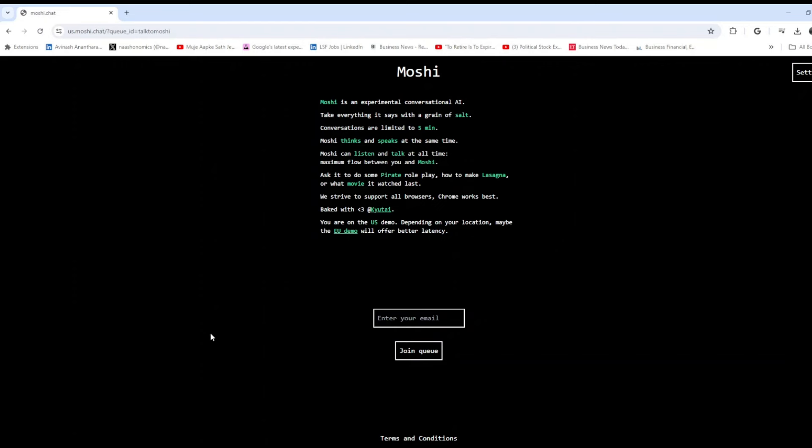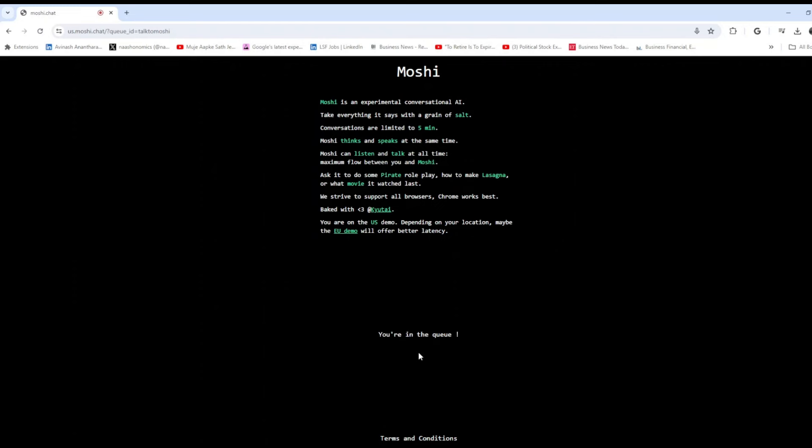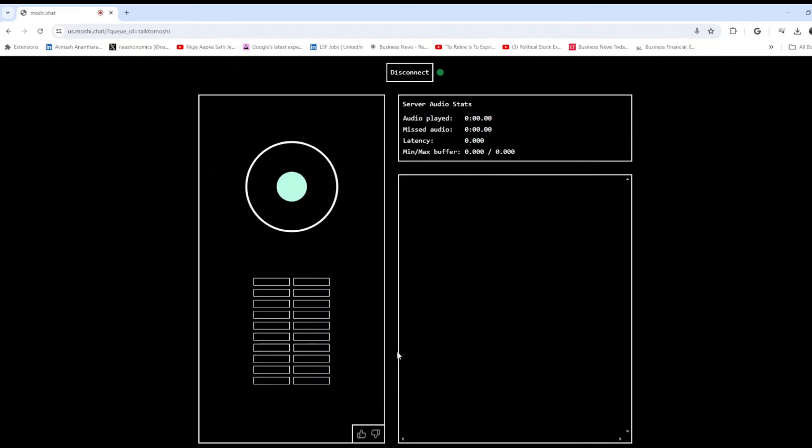You just enter your email. I'm just entering mine, you can enter yours too. Yeah, I just entered my email and I joined the queue.